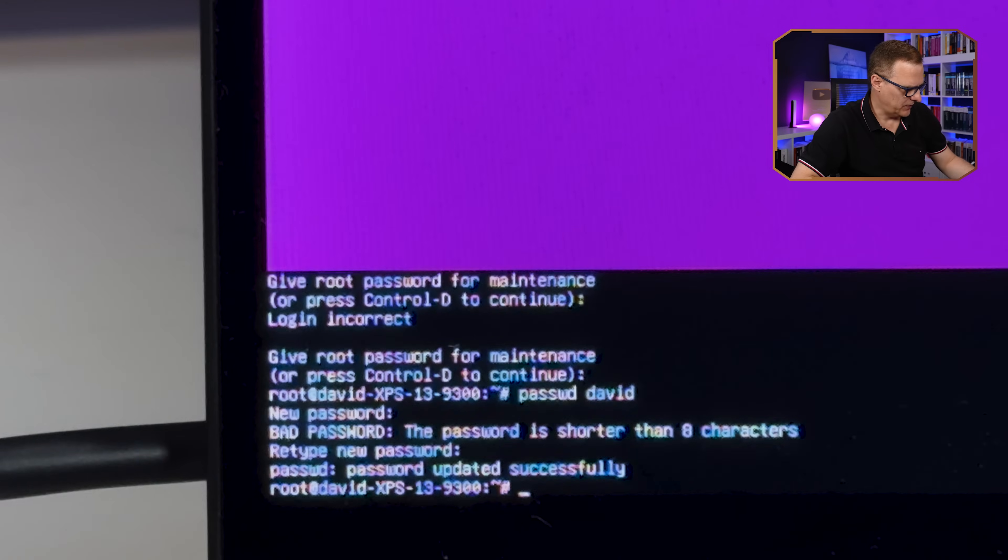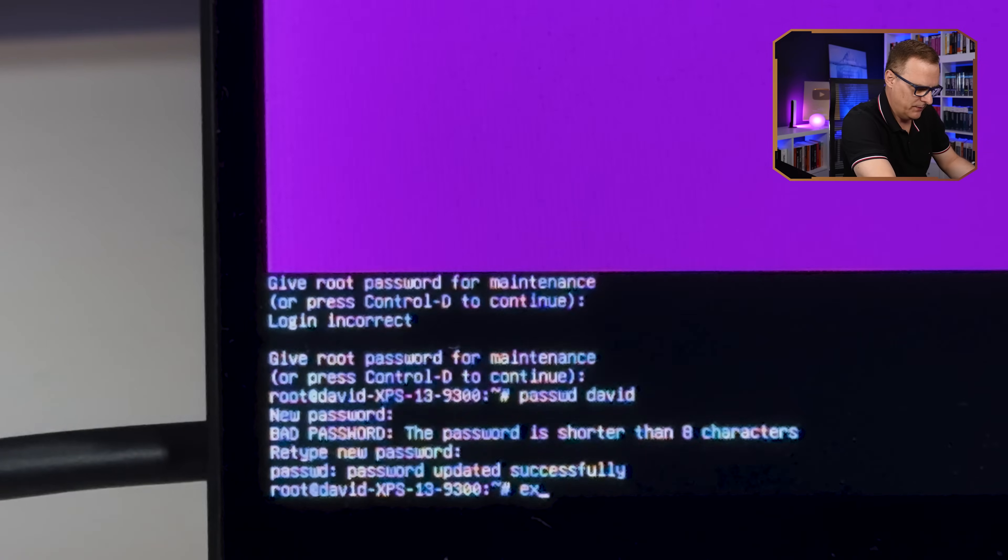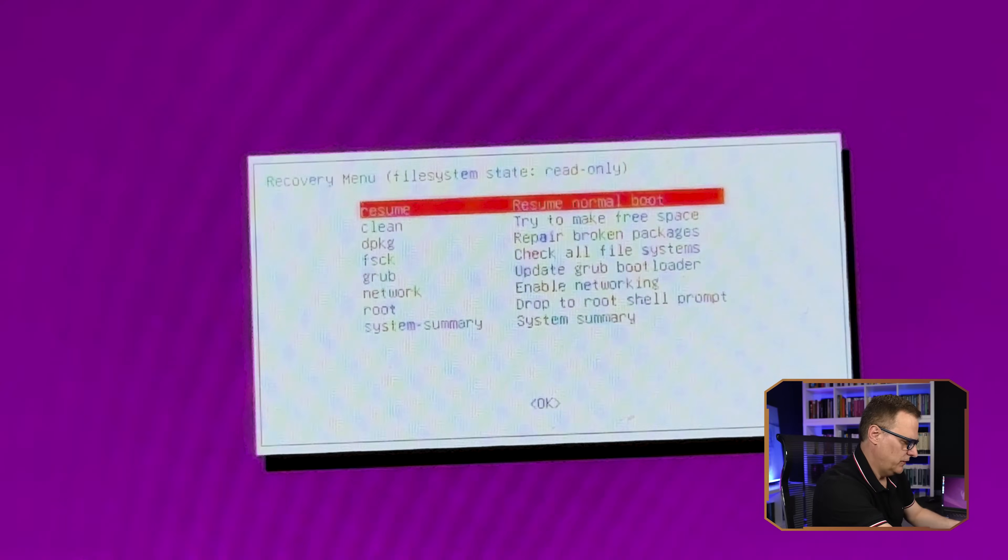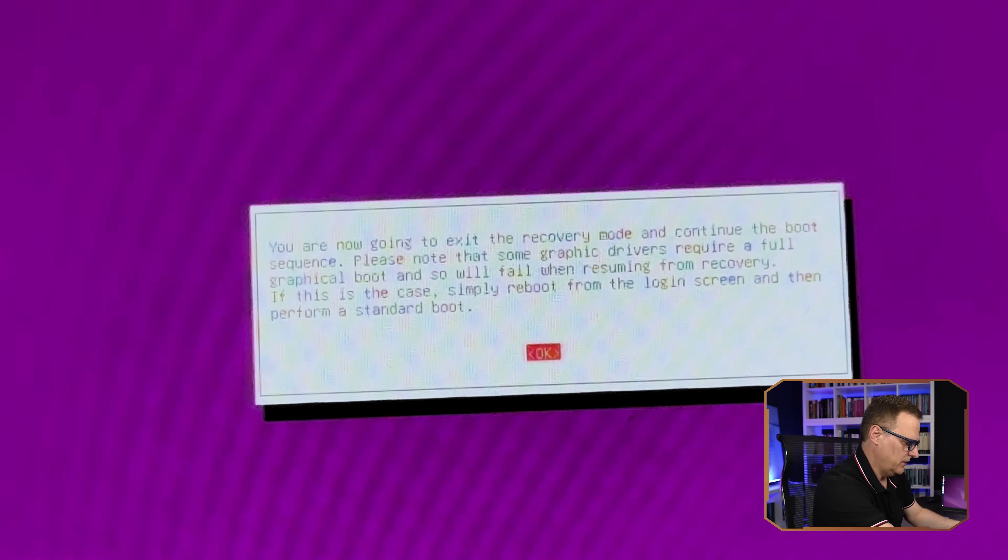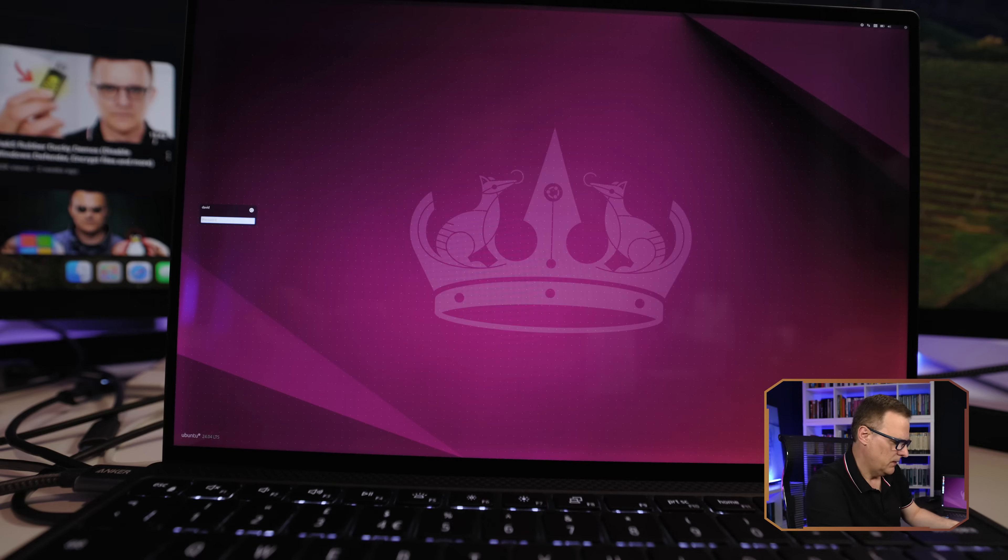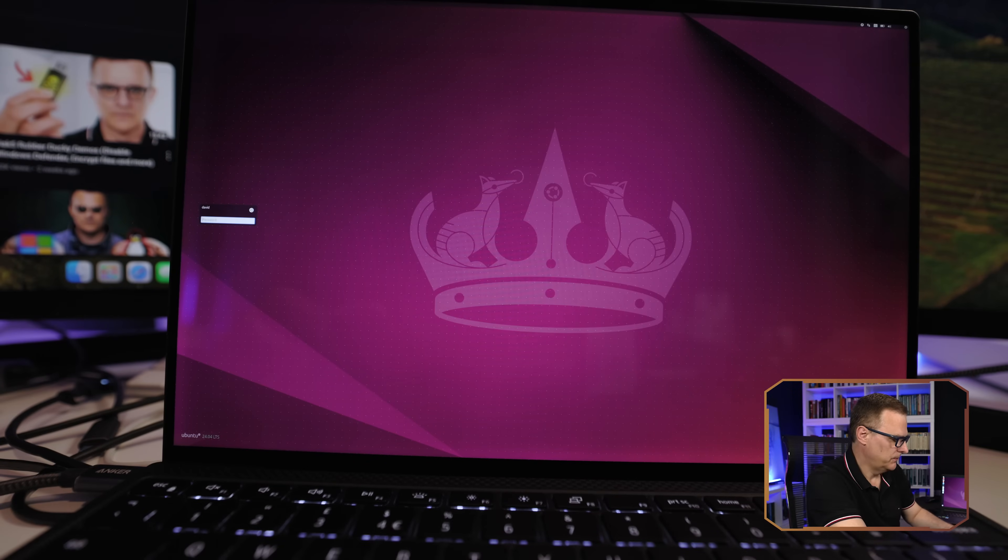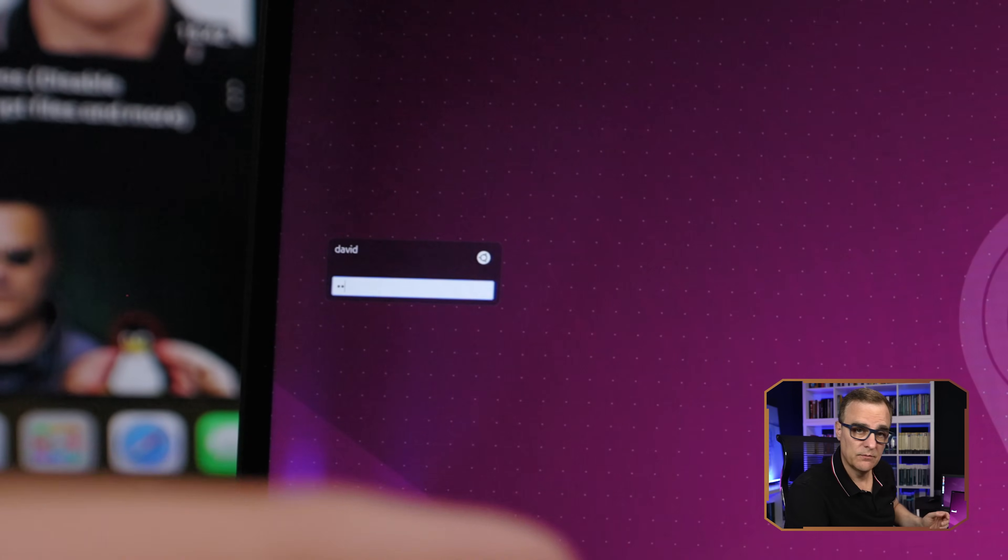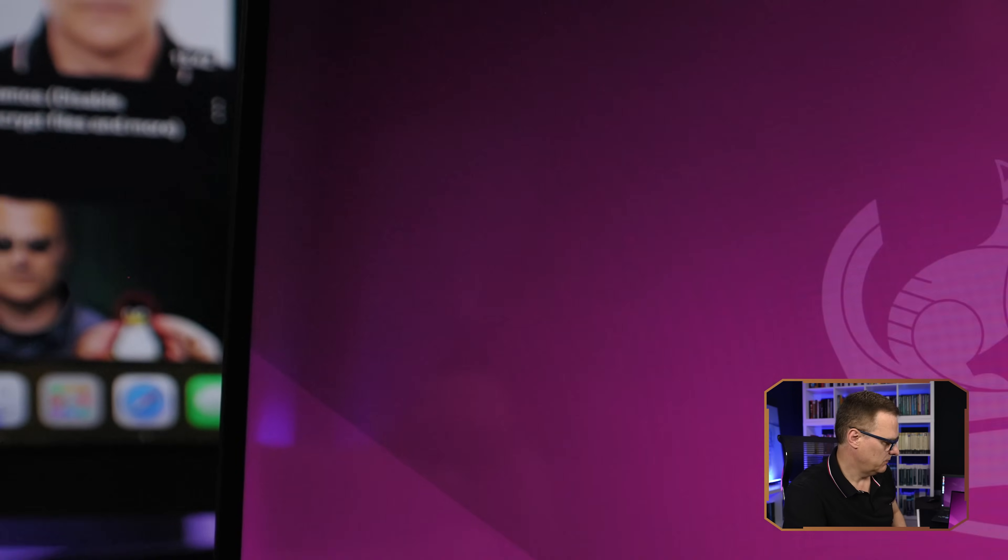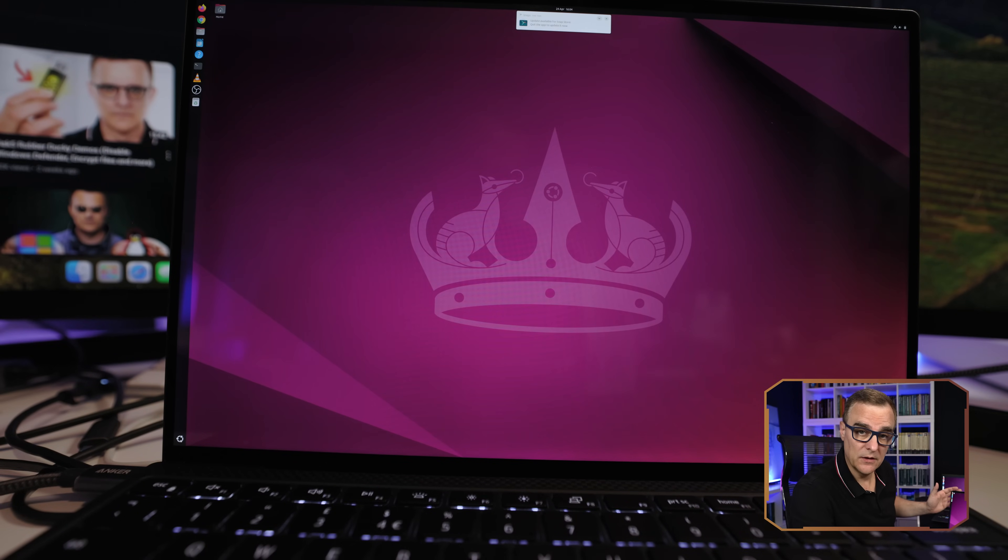And then I'm gonna type exit. Press enter to resume. And press enter to continue. And there you go, Ubuntu has rebooted. So I can enter my password and press enter. And there you go, I've now logged into this bare metal laptop.